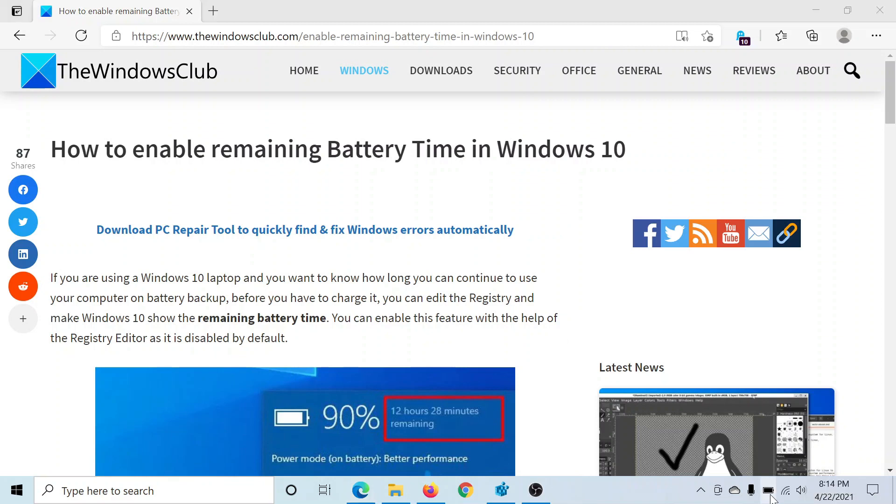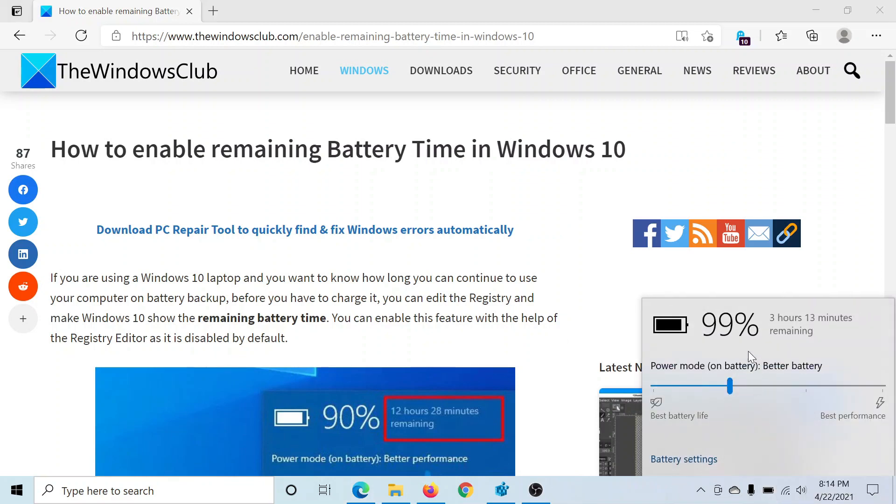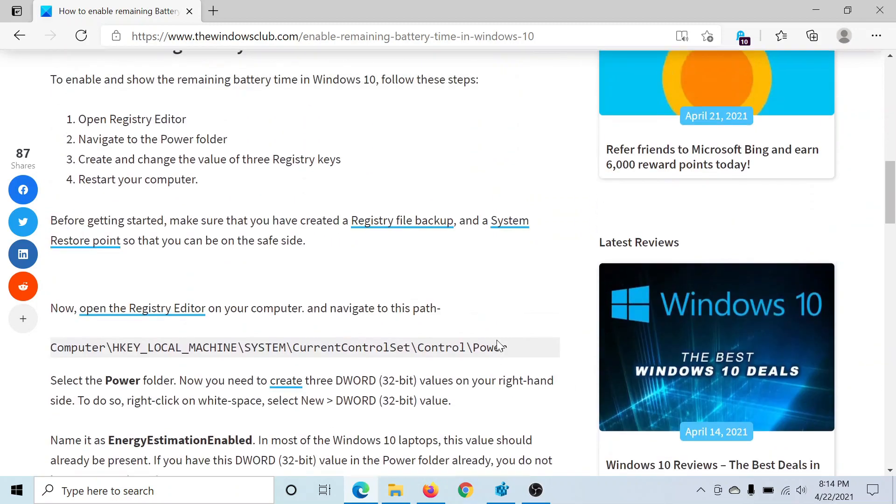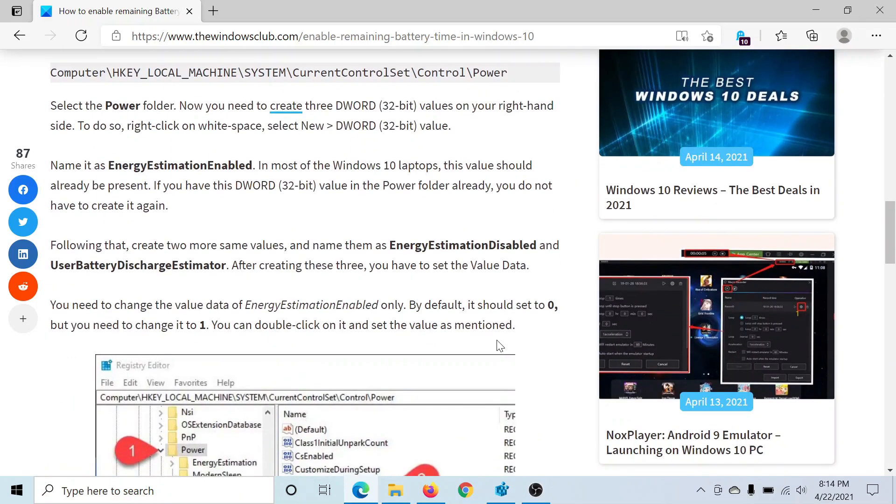When I click on the battery icon, it shows the remaining percentage but it may or may not show the remaining time. If it does not, then you can enable it as follows. Press the Windows key and the R button.